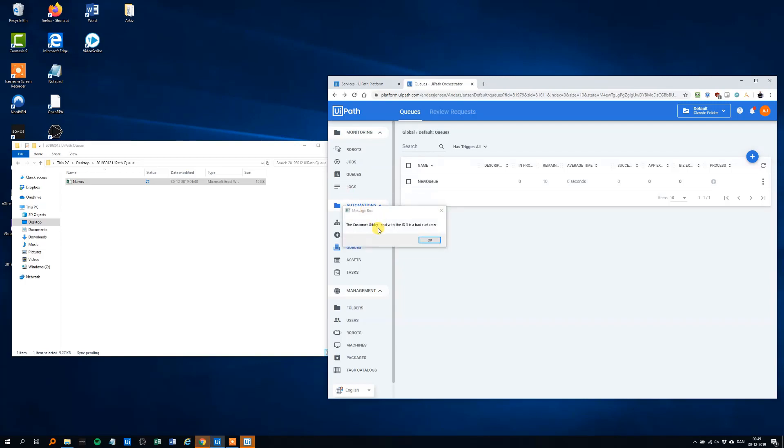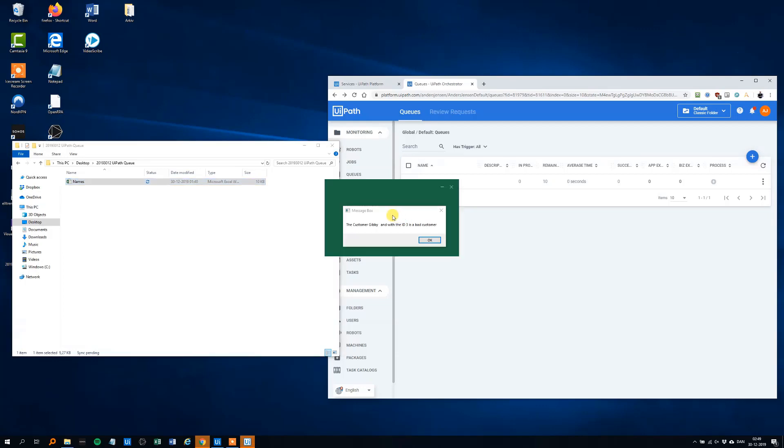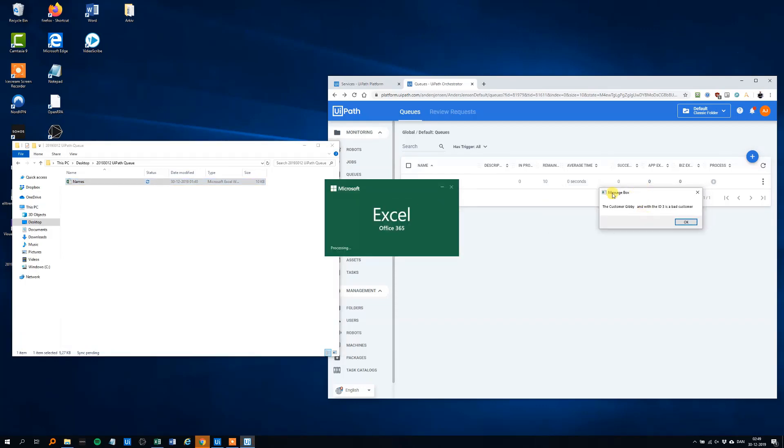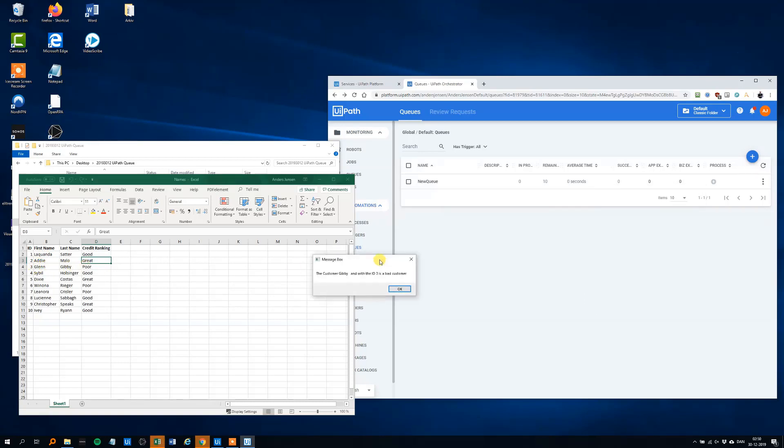We will get some message boxes in a moment, here we can see the customer is skippy, oh, we need space with the ID, three is a bad customer, we can check it, I'll open it, the Excel sheet, so it tells us that first it ran with the two ones, nothing happened here, in the three, the Glen Gibby, he's a poor customer, he's a bad customer because he got the credit ranking poor, that's fine.